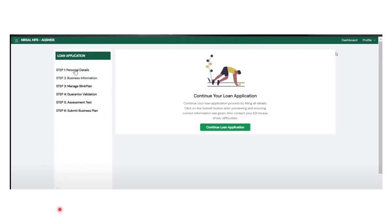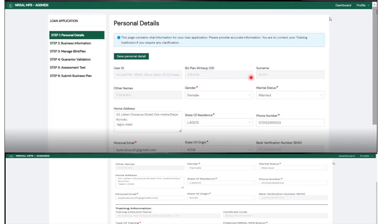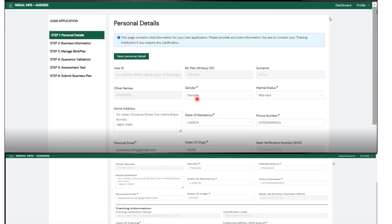When you click on Personal Details, there are some parts that are already blocked. For example, your User ID and surname—if you entered them already, they are there. You won't need to touch them again. You see some points here showing you that you must supply those information. Put your gender, marital status, address, and other personal details that are required, including your training information.